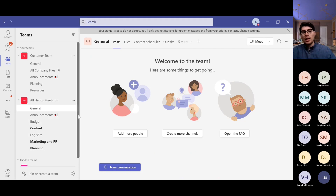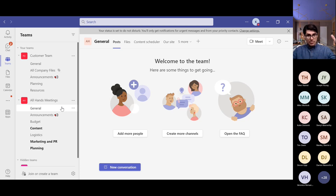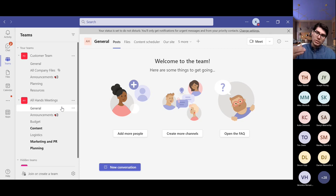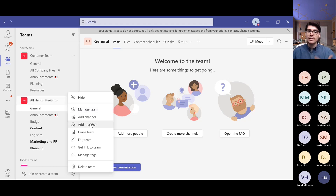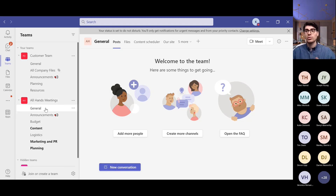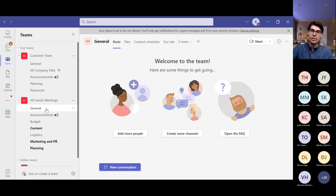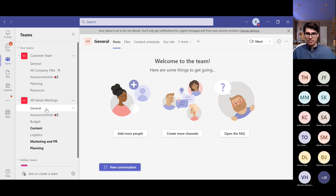Now let's get into channels. By default, because I used the template, it created a bunch of channels for me. A channel is basically: you have the team — that's the name of your team site, in this case 'All Hands Meeting.' Underneath each team, you will by default have the General channel. Think of it like a house: the team site is your house, and the General channel is the common space you walk into. You can't remove it, you can't rename it — it's always there for any team site.